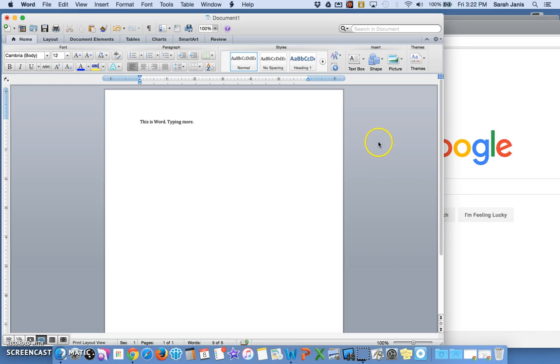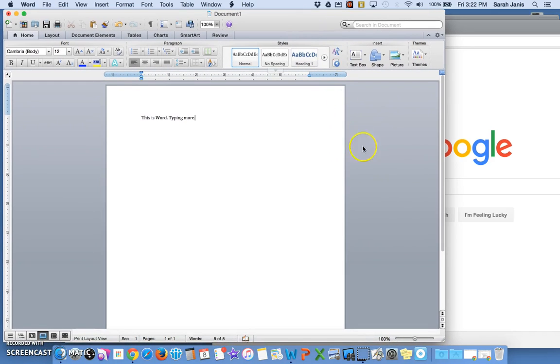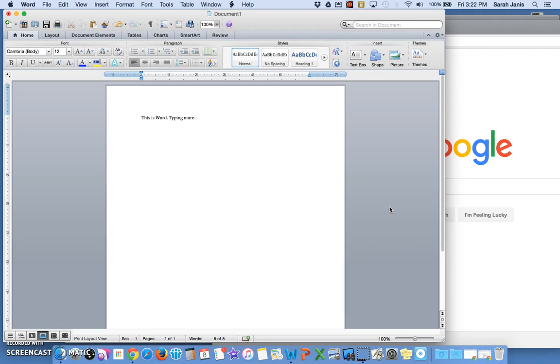Now another thing that's very helpful when you work with more than one application is to resize your windows. Resizing just means to make them a different size than what they are now. So what I will do is I'm going to resize my Word window and my Chrome window so that I can see them side by side.